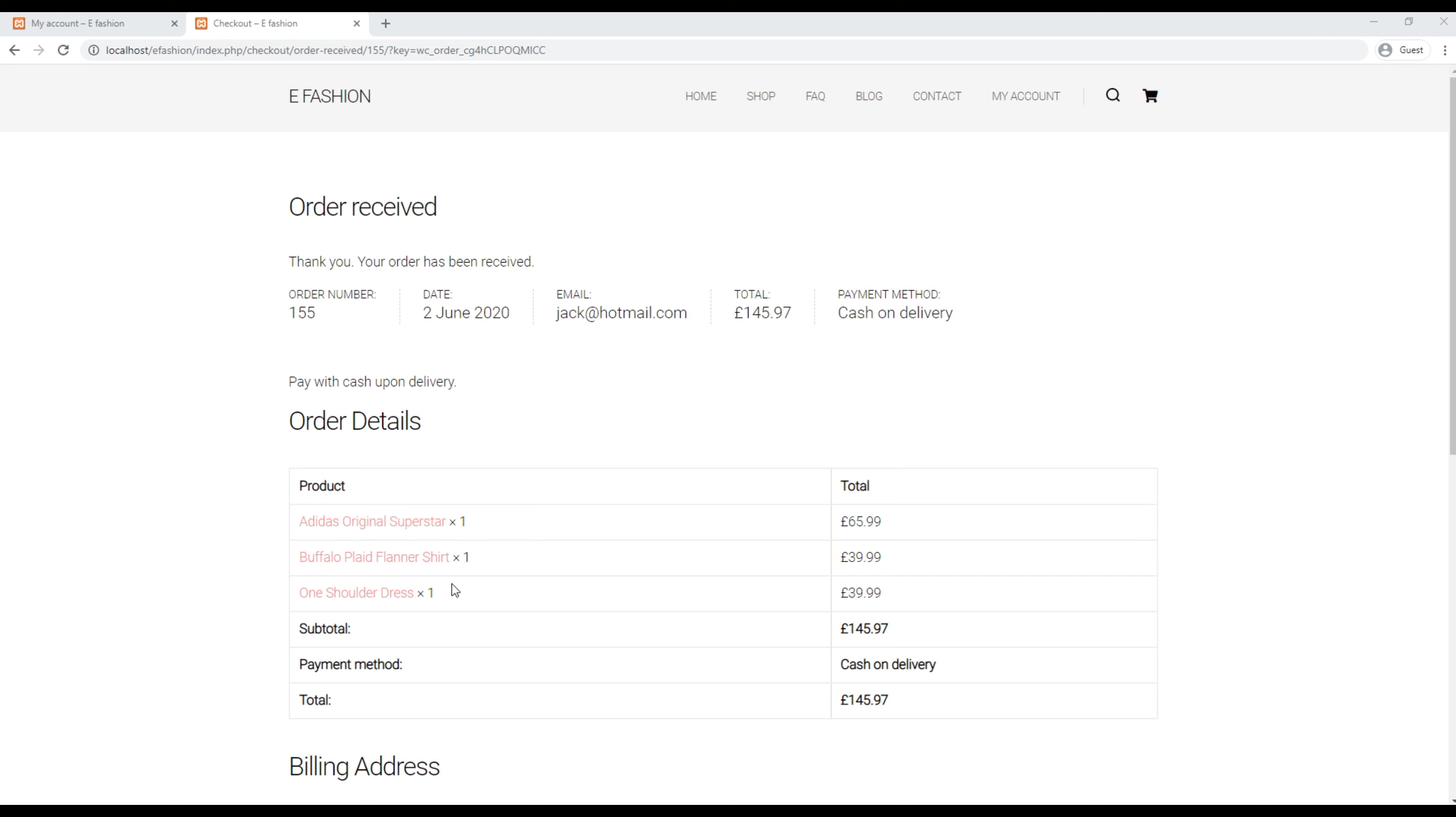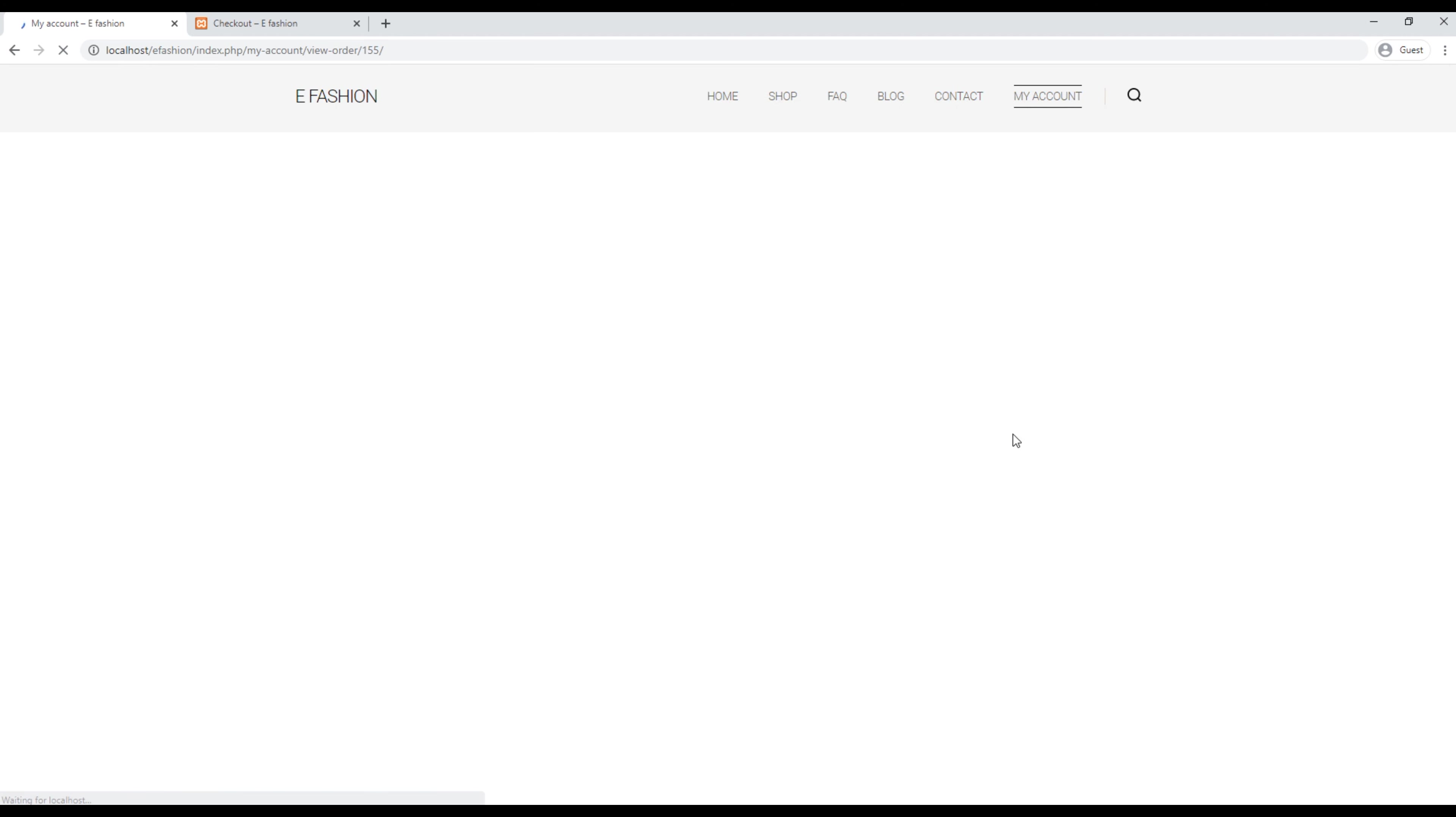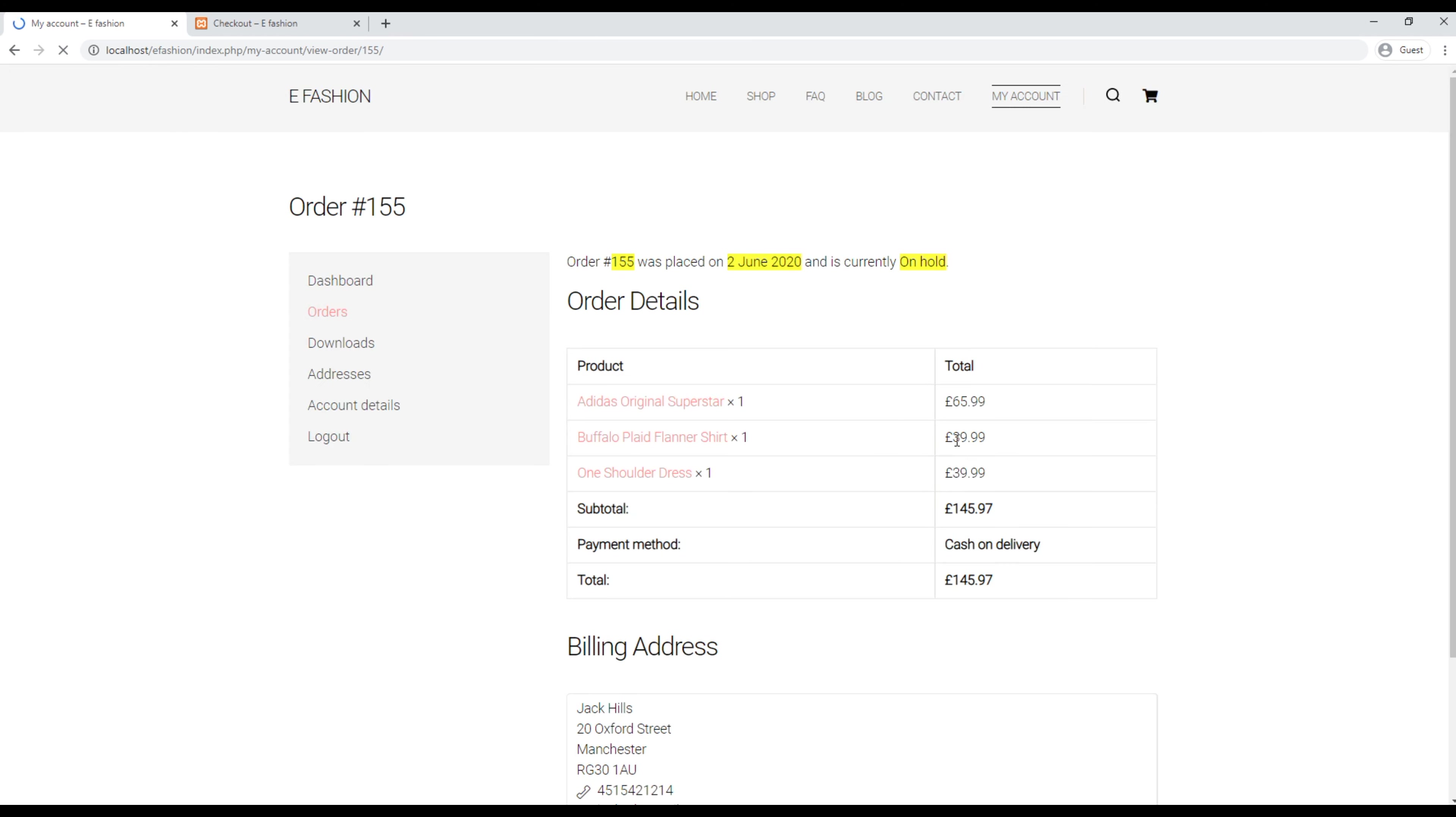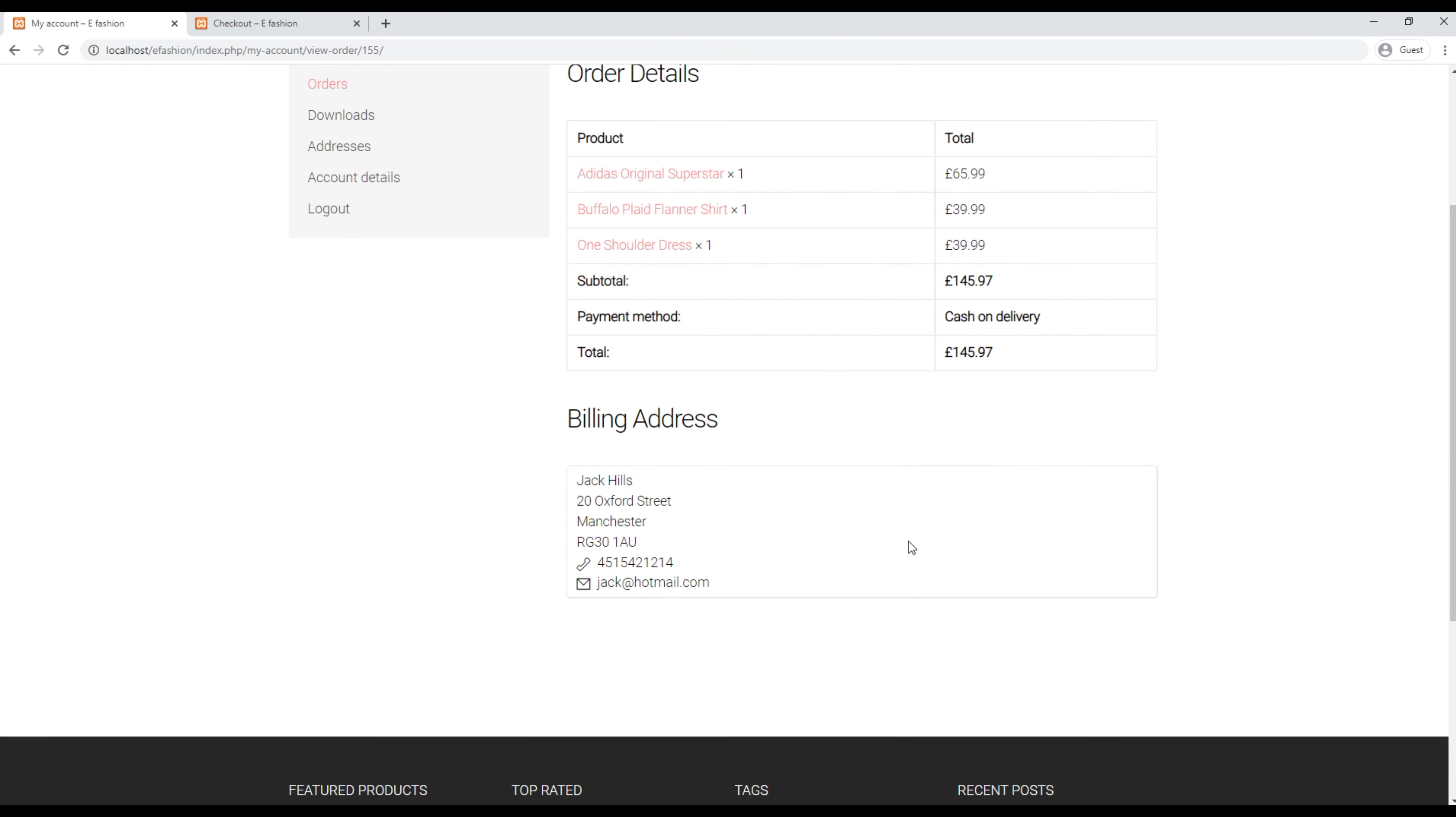Since we have ordered three different products, this product information will be added to the orders page. If you want to see detailed information about this order, you can click on this view button and you can see all this information over here.